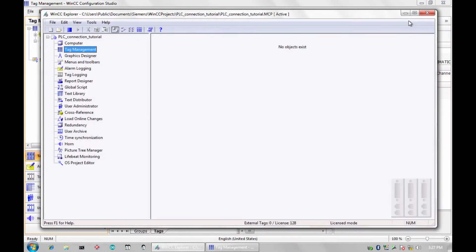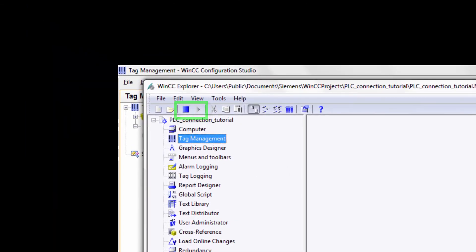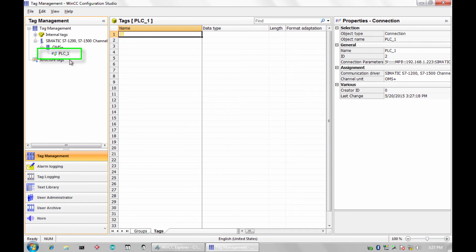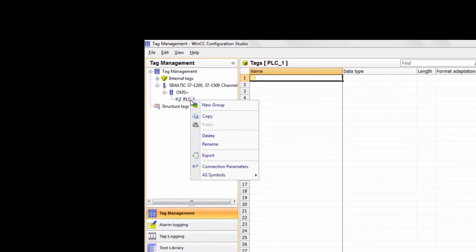It is important to notice that the application has remained in runtime mode. Now you can navigate back to Configuration Studio to verify the connection. The green check mark means we are connected and communicating with the S7-1200.